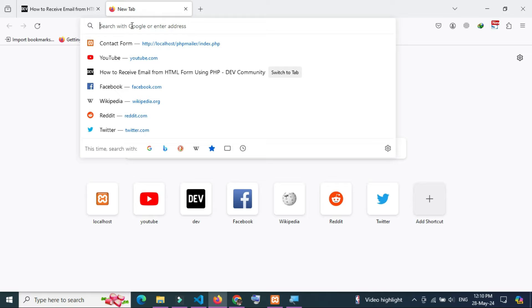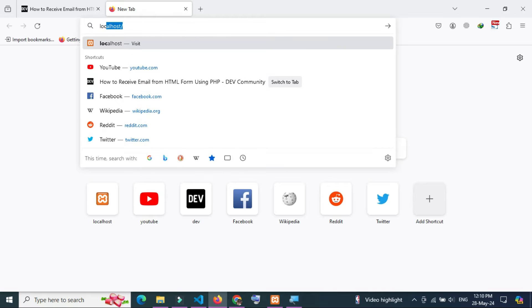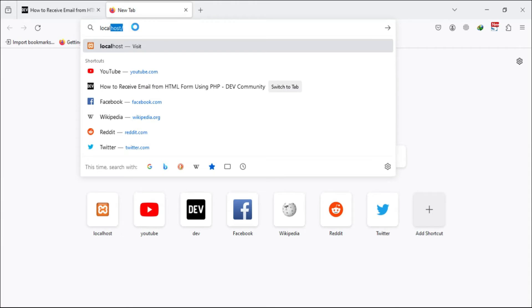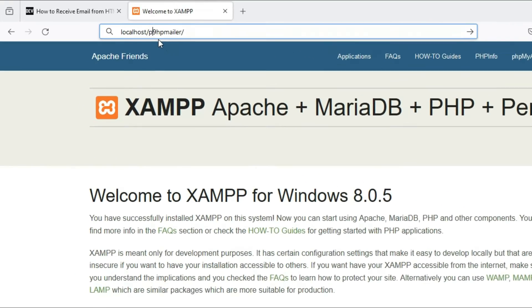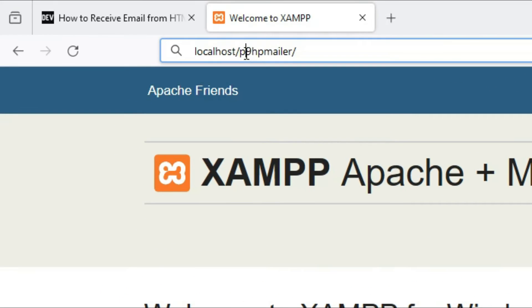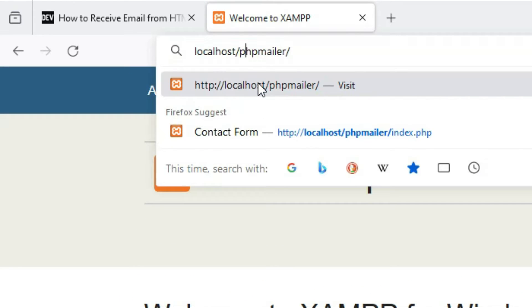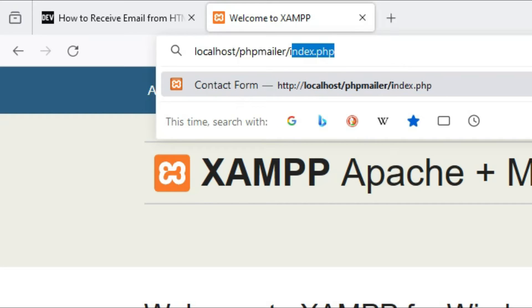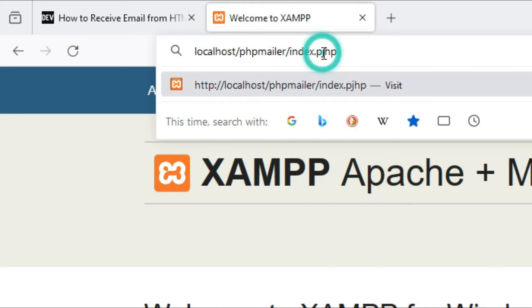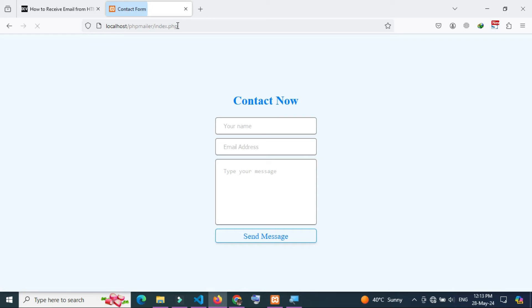Now I'm going to open the HTML form in my browser. Enter localhost and after the slash, write the name of the folder you want to open. I want to open the PHP Mailer index.php file which is the HTML contact form. This is the HTML contact form.